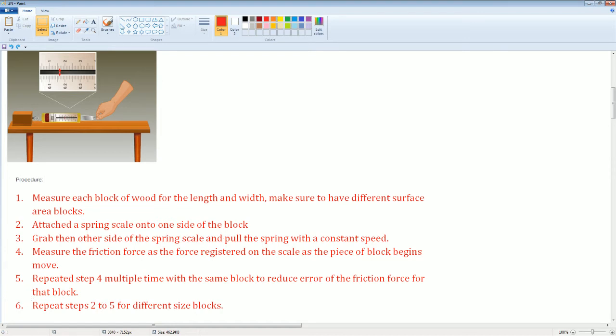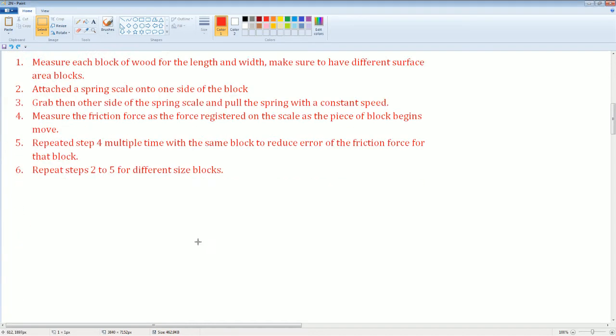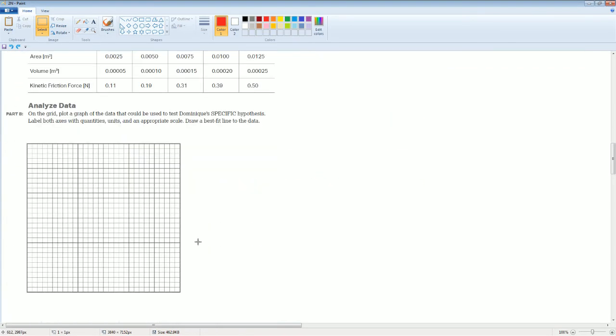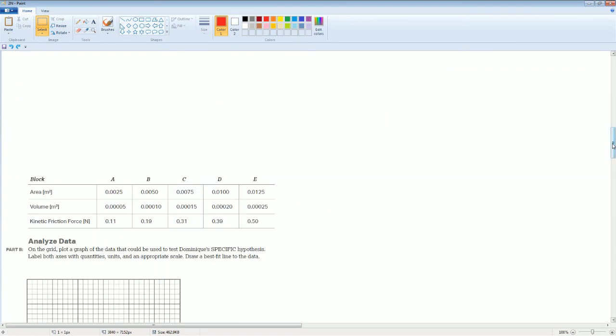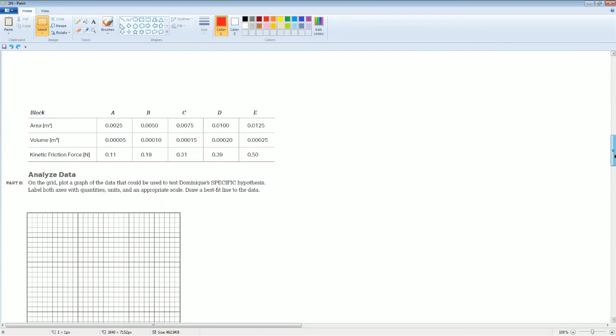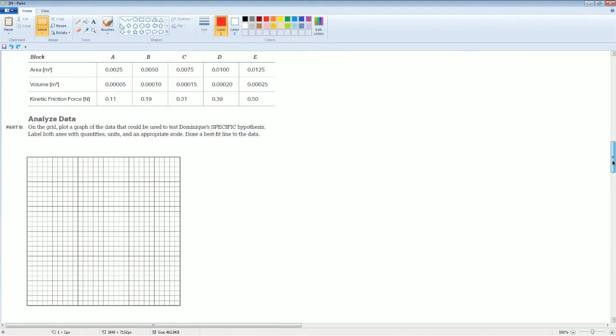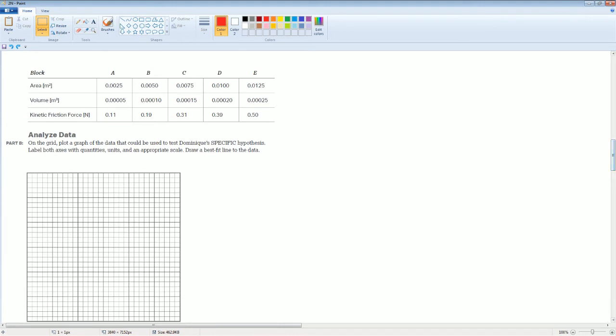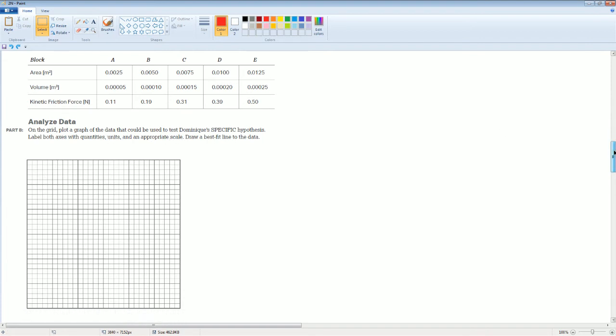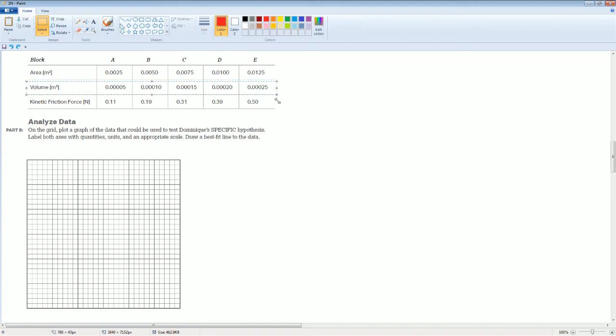That is all the procedures that you're going to need. The next part shows this calculation and asks you to: on the grid, graph the data that can be used to test Dominique's specific hypothesis. Label the axes and use an appropriate scale.